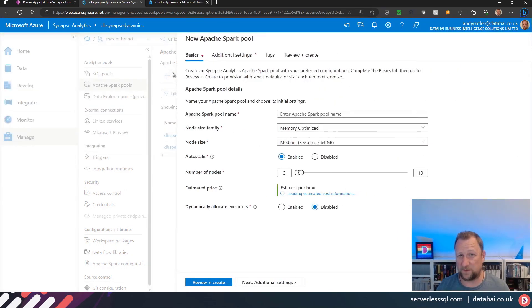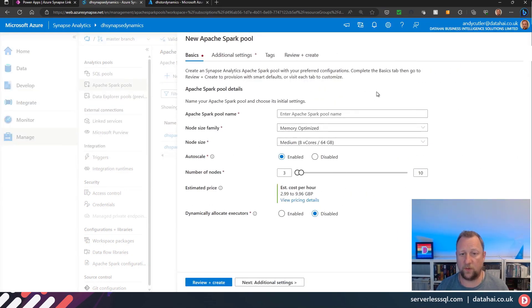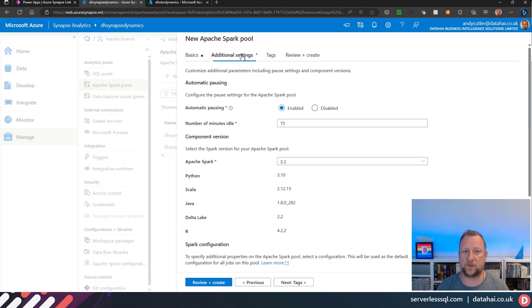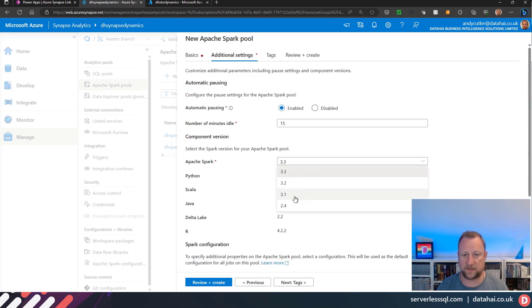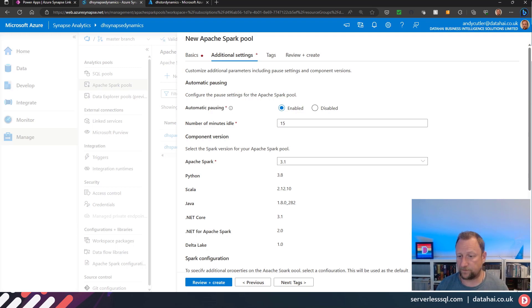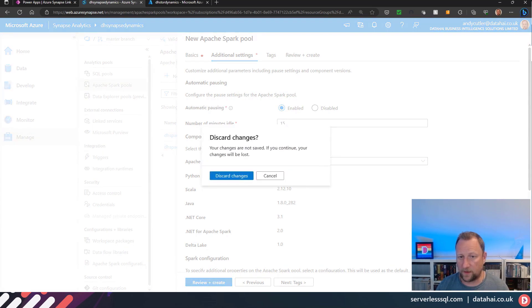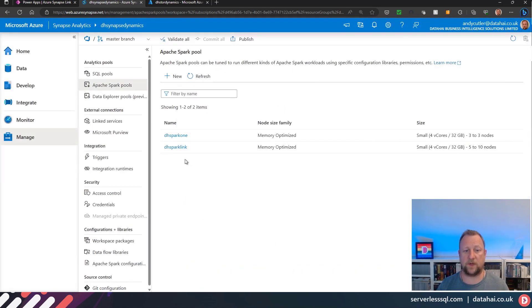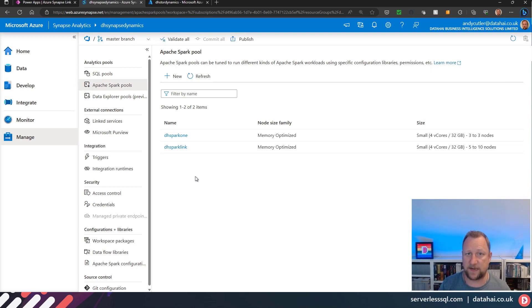When you set up your Spark pool, you've got to make sure it's 3.1. If I wanted to create a new pool, I could just click new, enter the information that I need, scale that out, go to additional settings, and then select my Spark version.